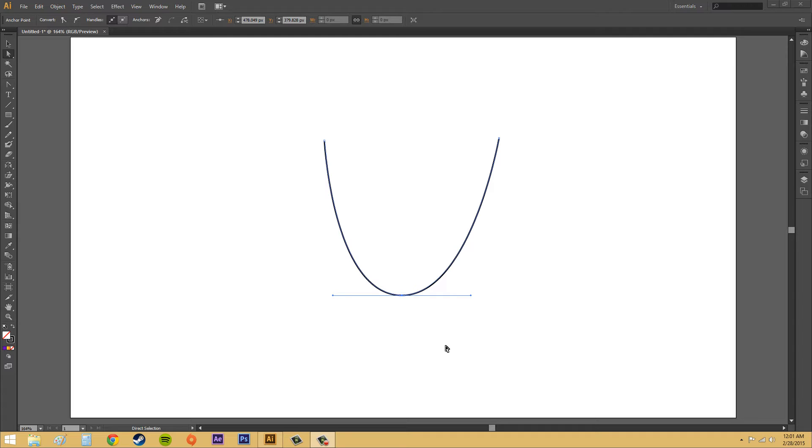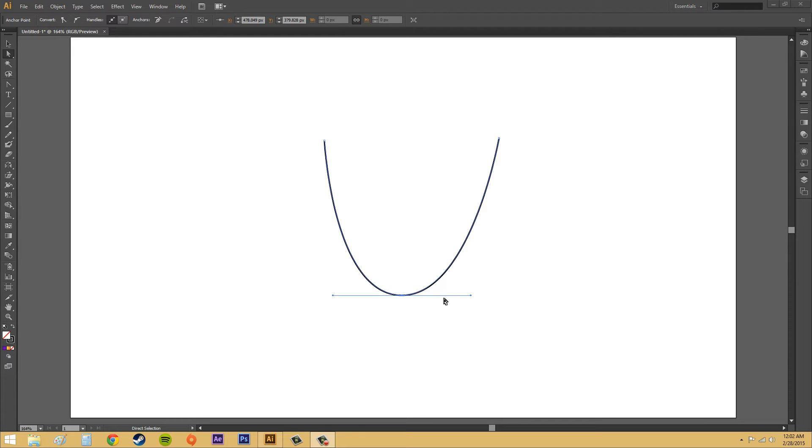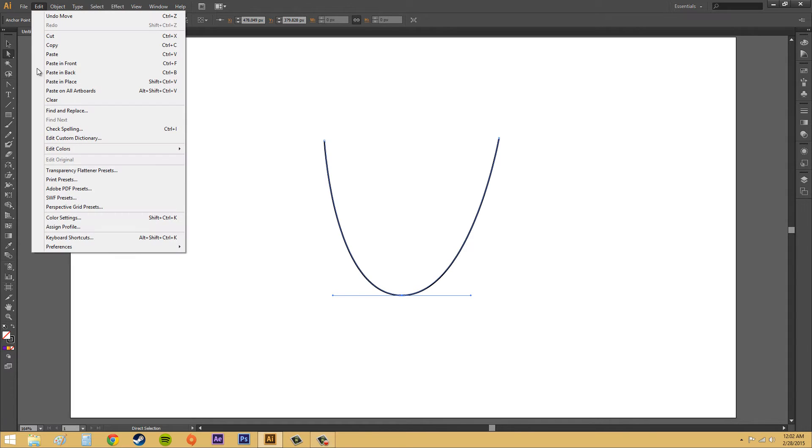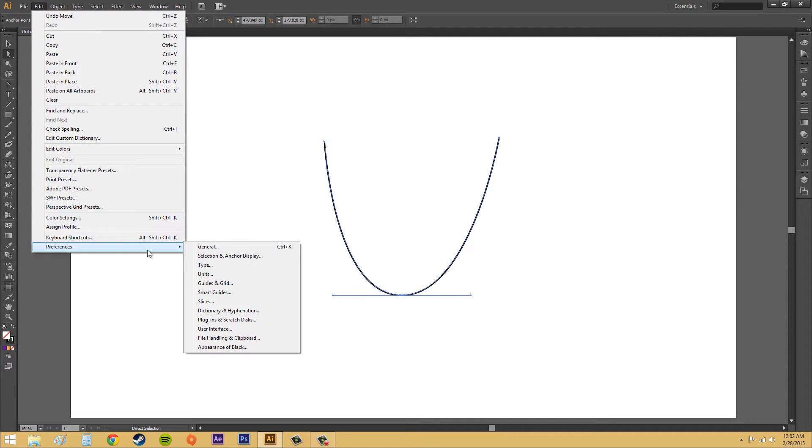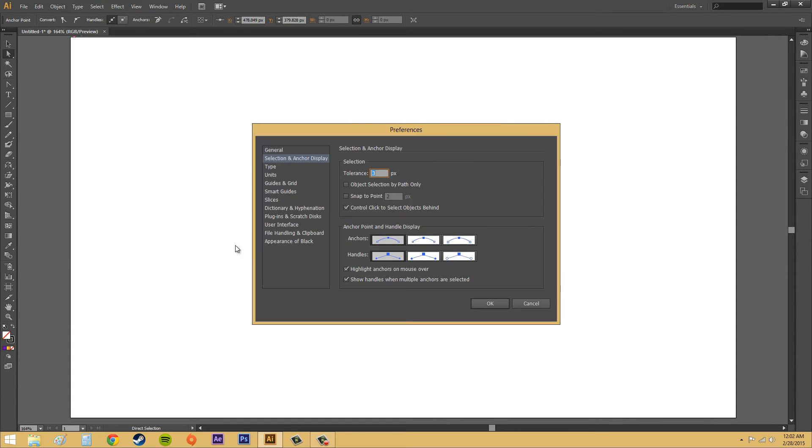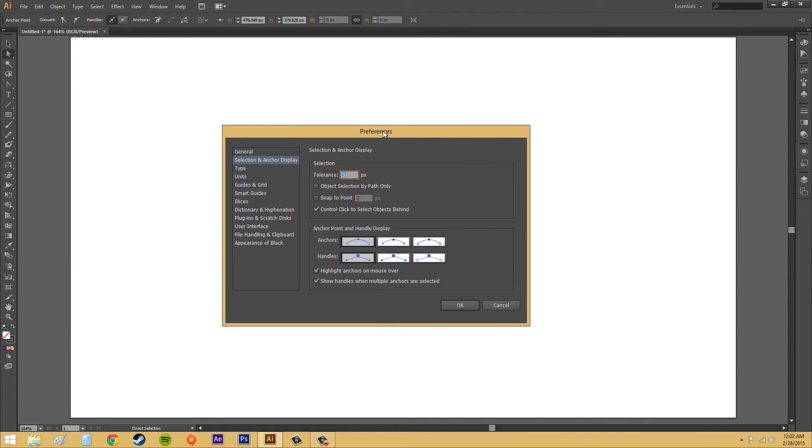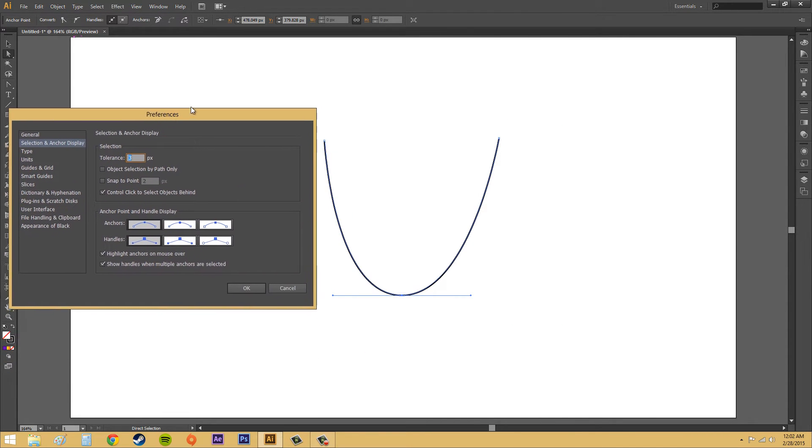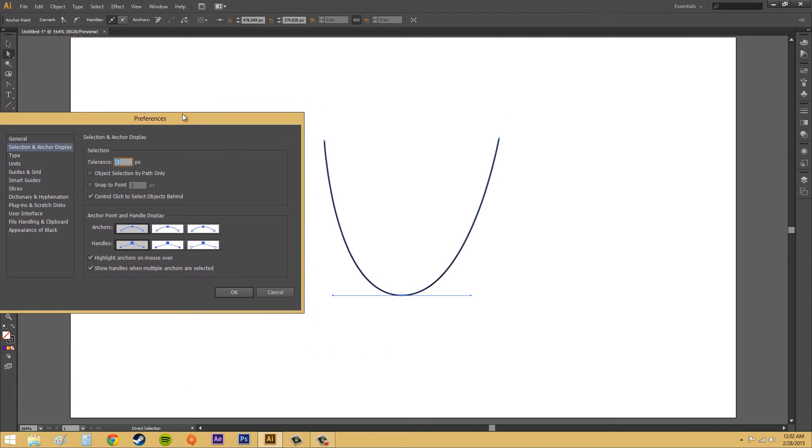You can mess with these to tweak them to your liking. So Illustrator has a selection and anchor point display in the preferences, and it just helps determine how these are going to appear and everything like that. So let's go to Edit, and then we're going to go to Preferences, and we're going to go to Selection and Anchor Display.